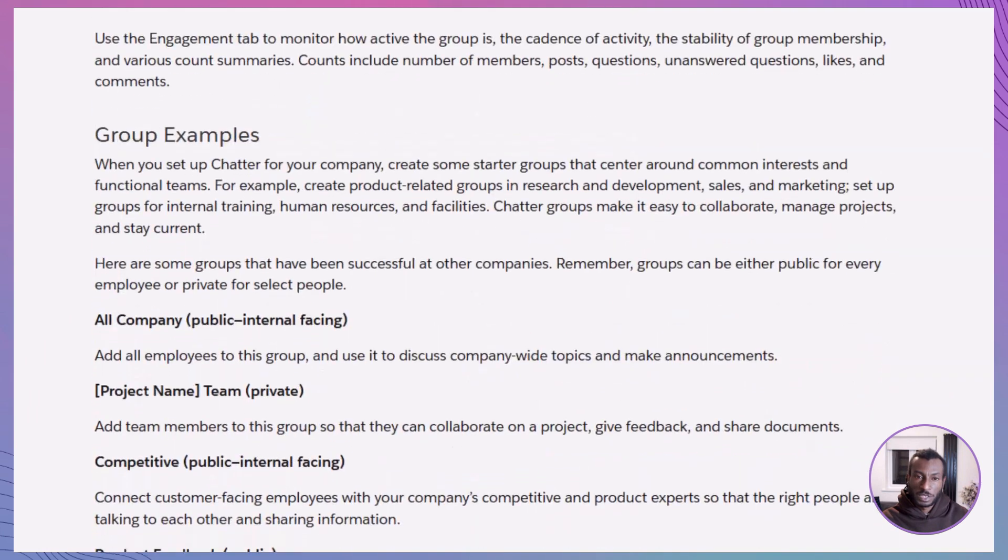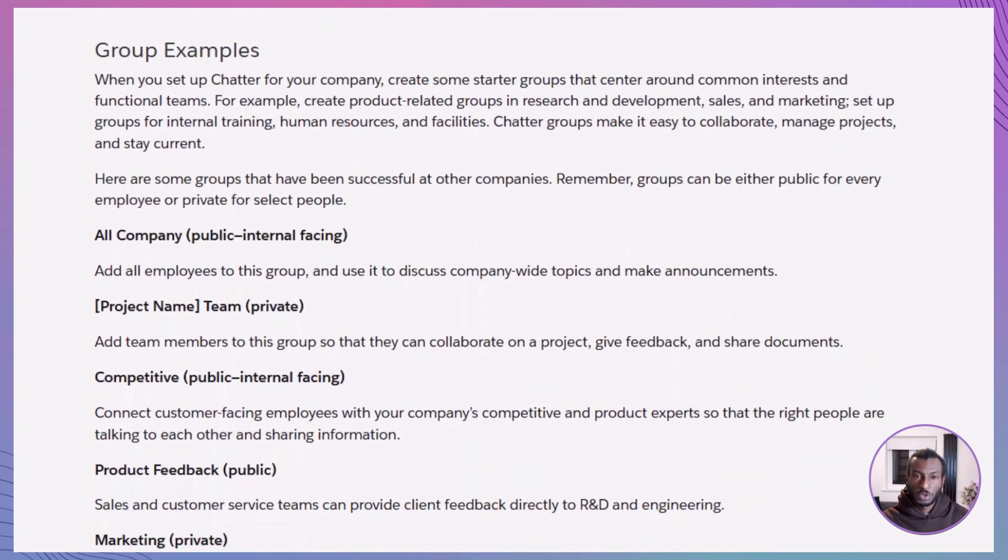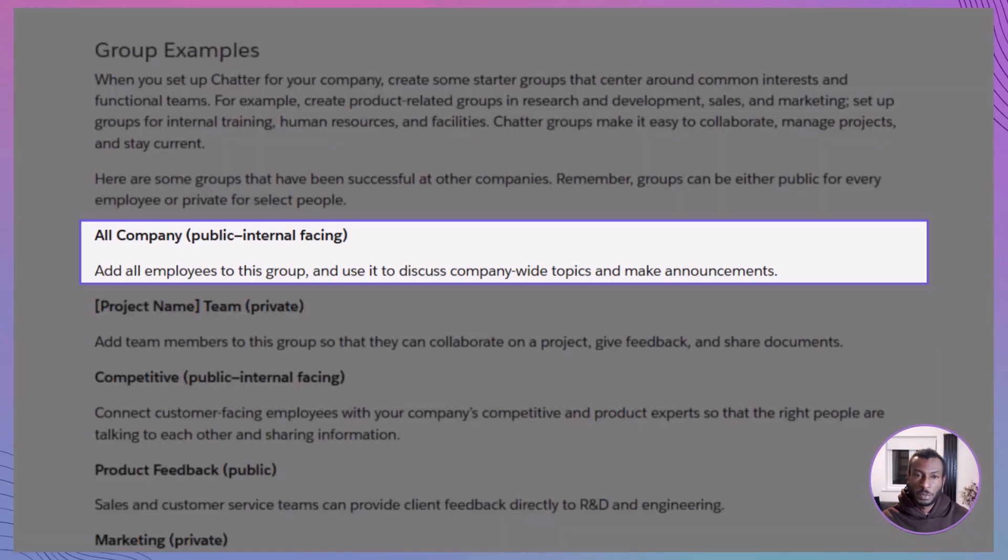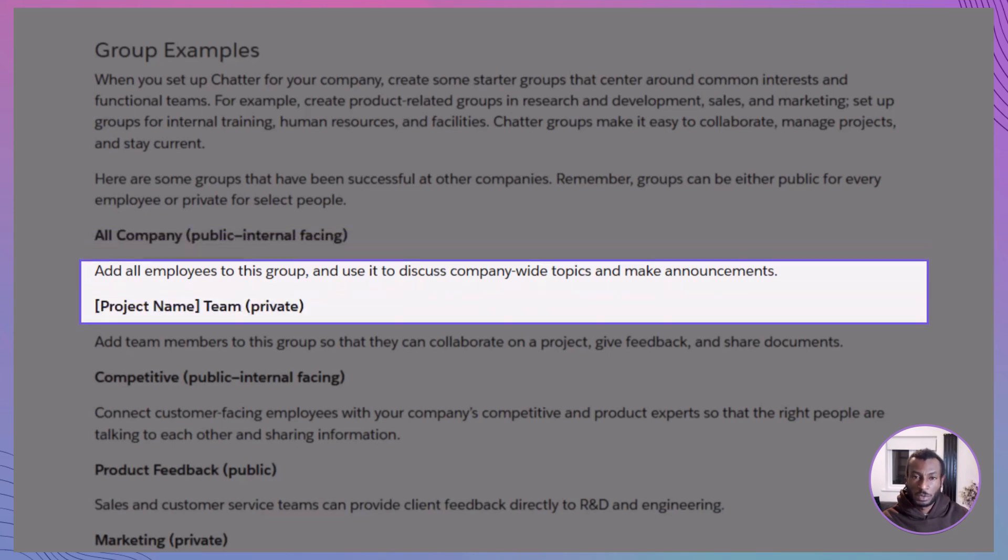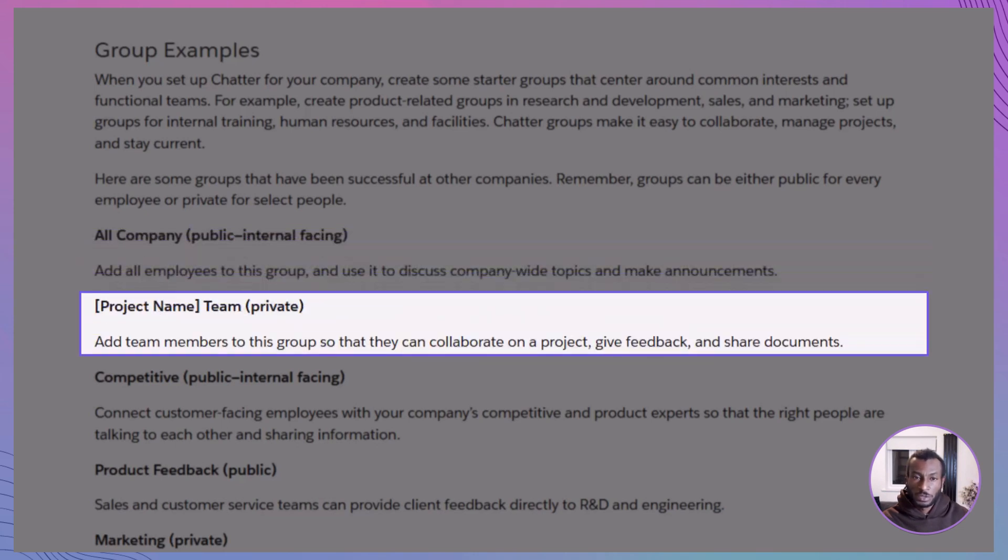Now, let's bring it to life with some real-world examples of chatter groups that work well across different parts of an organization. You might have something like all-company, public, your go-to space for company-wide announcements, leadership updates, and shared wins. Everyone's in, and everyone stays informed. Project team groups, private. Focused hubs for cross-functional teams working on specific initiatives. These keep the noise down and the collaboration sharp.